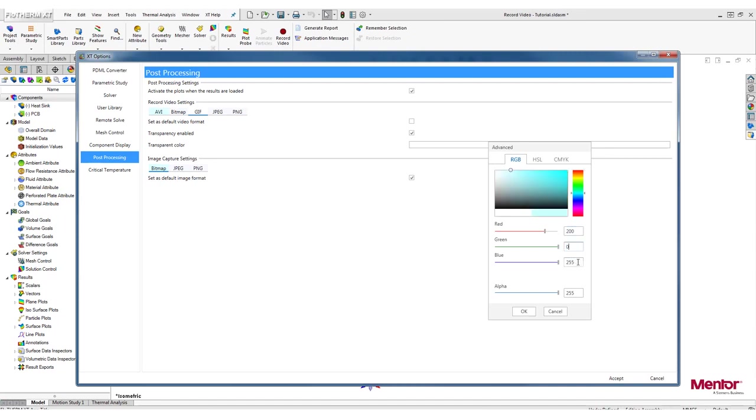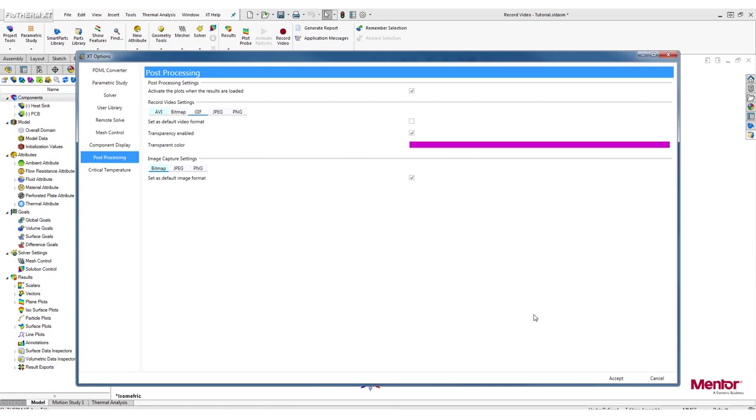Therefore, make sure you use an uncommon color in your model. For example, magenta. Once selected, you would need to change the background of your model to be the same color.